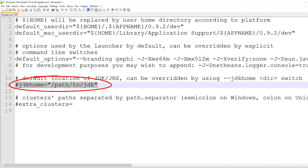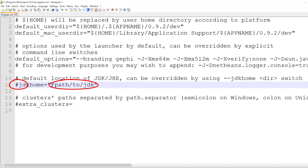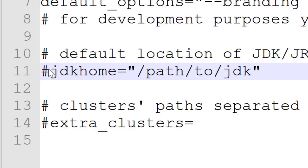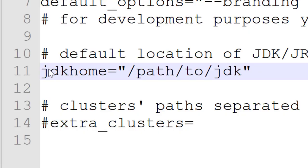And we want to remove the hashtag so that we activate the line. And then we want to copy-paste the right path to where Java is installed right here. So let's delete the sharp, and let's find the path to paste here.